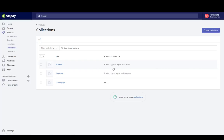Now if I go to Collections I can see all the collections I've created — pinecone and bracelet — and it tells me what the conditions are for each one. You can also have multiple conditions on a single collection.